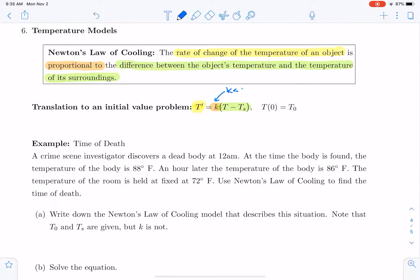Imagine that we have something that's very cold, like a cold drink, a cold Coca-Cola, and we leave that cold Coca-Cola out in a relatively warm room. Then the temperature of the cold Coca-Cola minus the surrounding temperature will be negative. But we expect that the temperature of the Coca-Cola will increase to the surrounding temperature of the room, so we expect the rate of change to be positive — which means K will need to be negative. So we will expect that K, in this case, will be a negative constant.